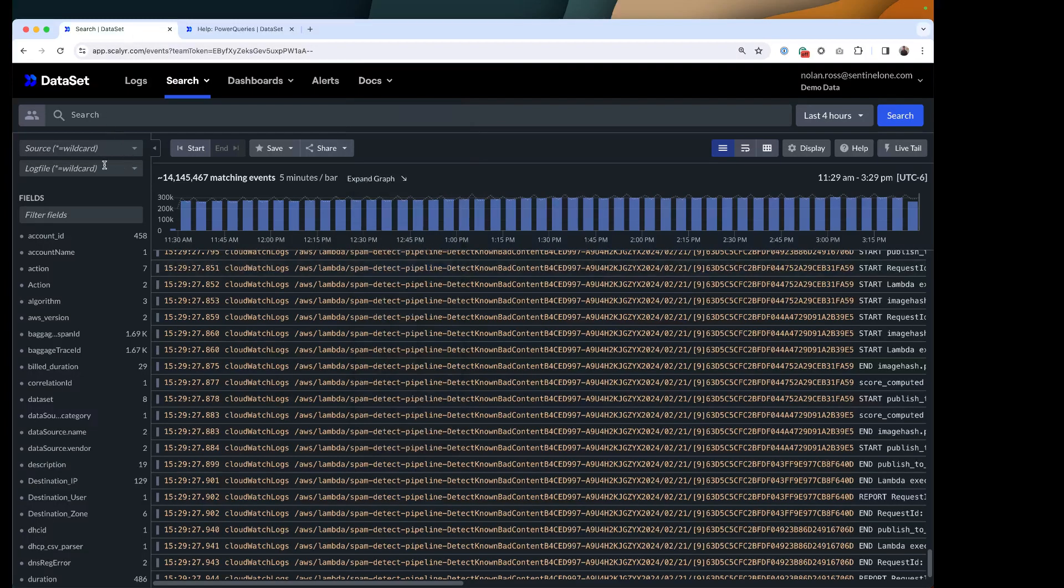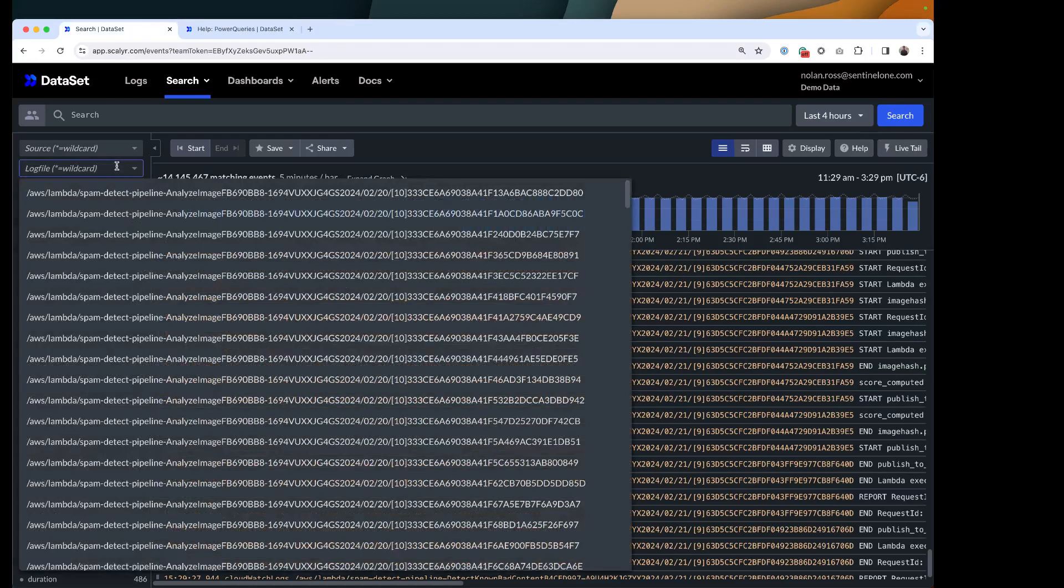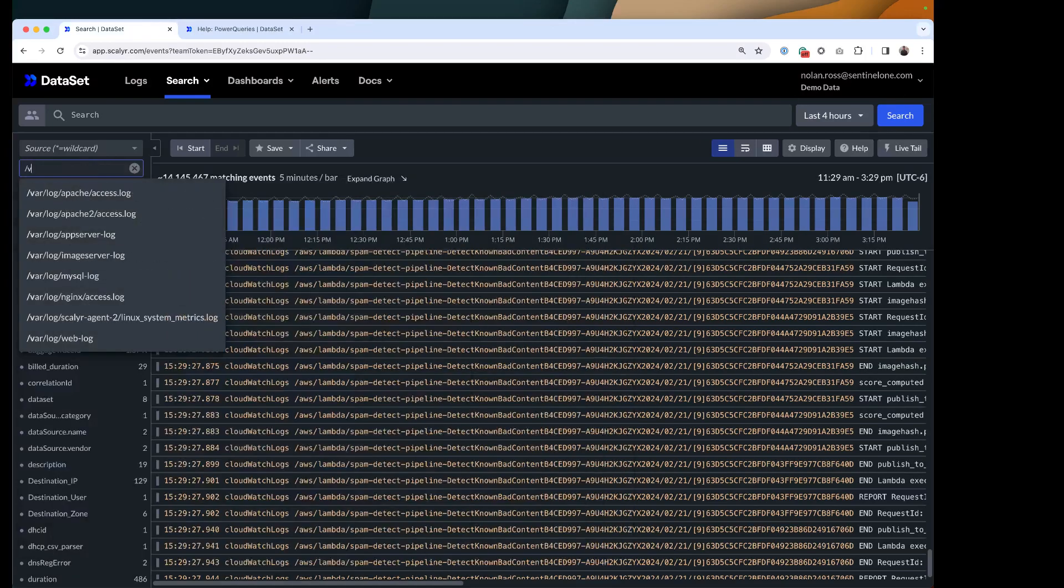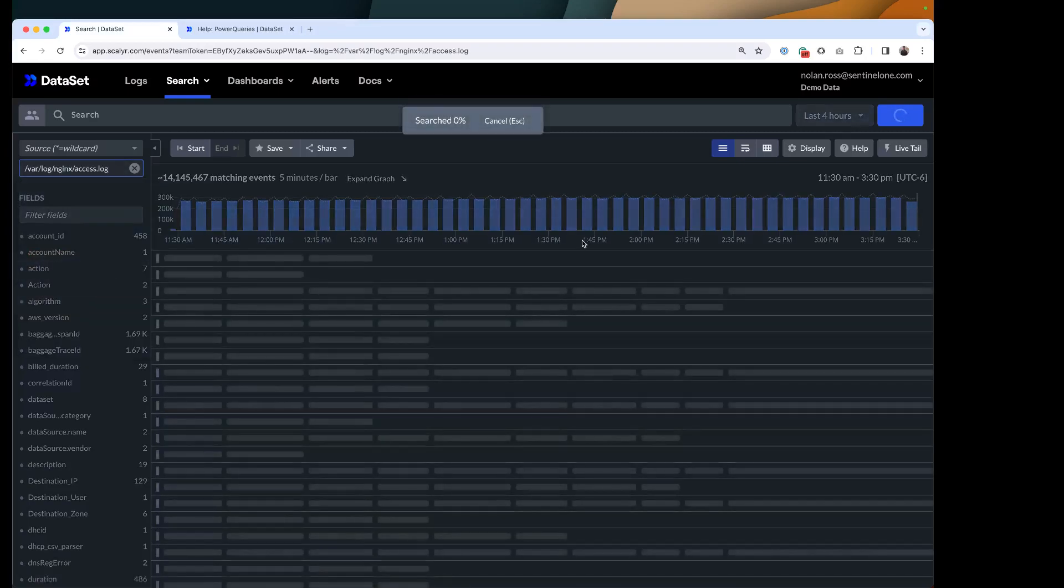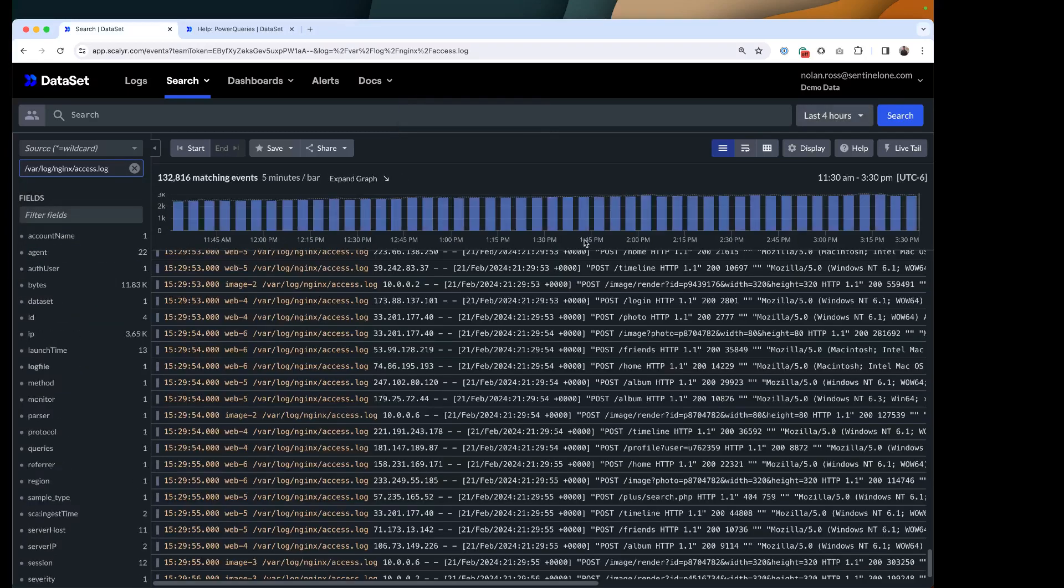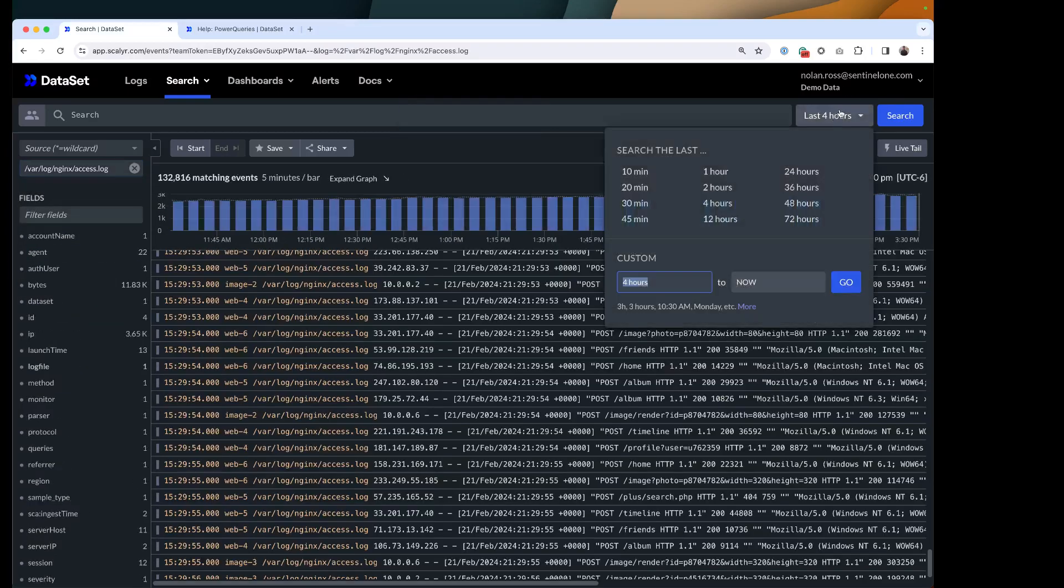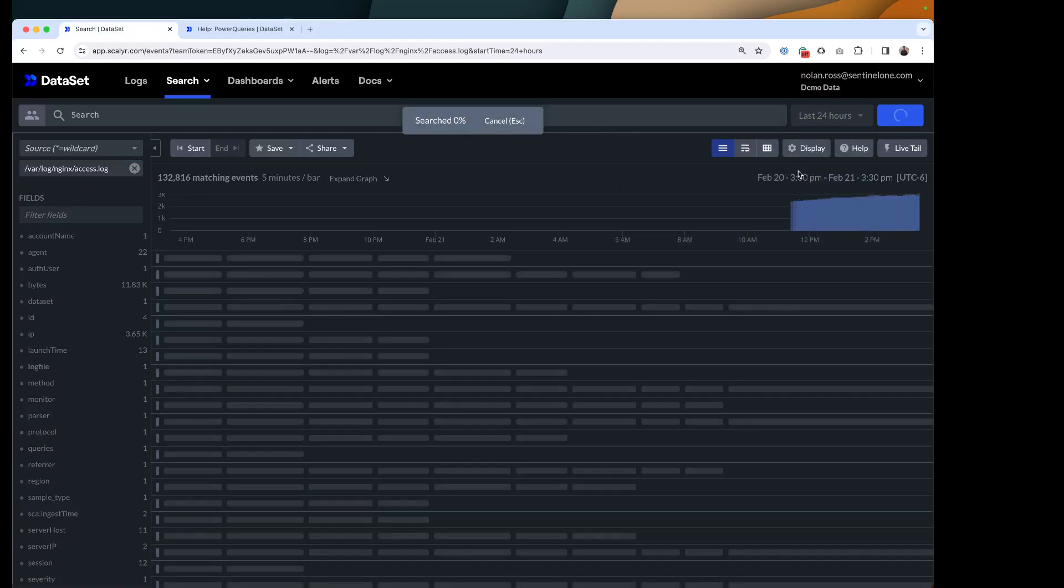So what I want to do is, I've got an example today I'm going to use, and I'm going to look at some Nginx access logs. So I'm going to narrow that down here. I've got the last four hours, but maybe I want to see a little more data, so I'm going to do 24 hours.